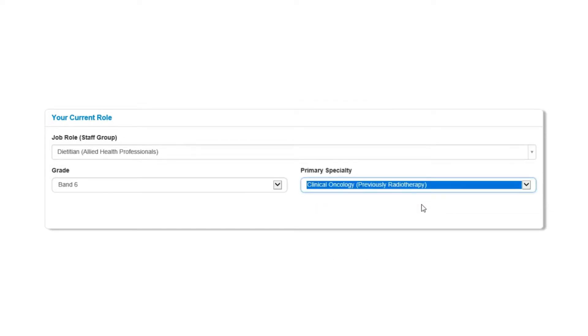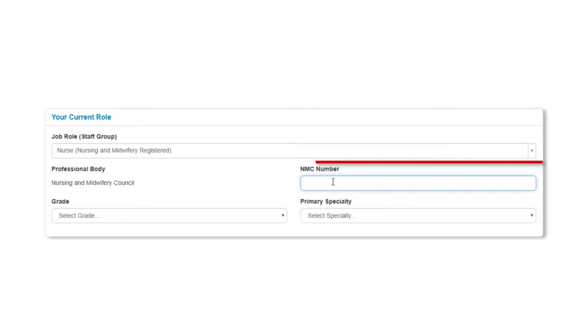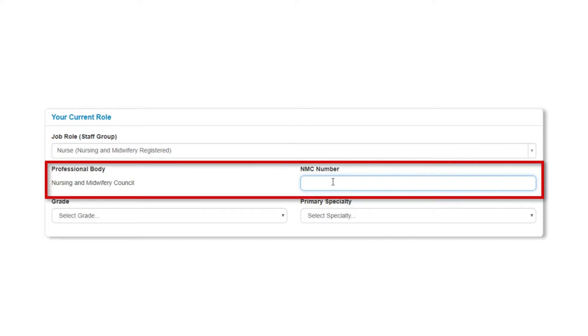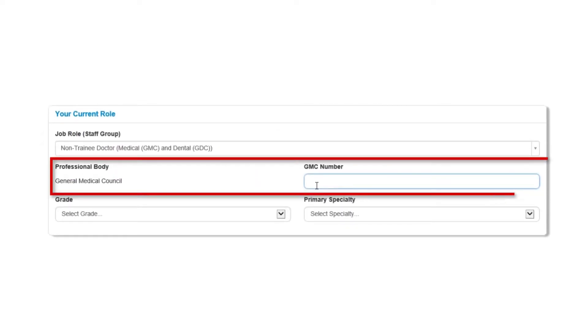Depending on the job role you select, you may be asked to enter your professional body ID number, for example, your NMC or GMC number.